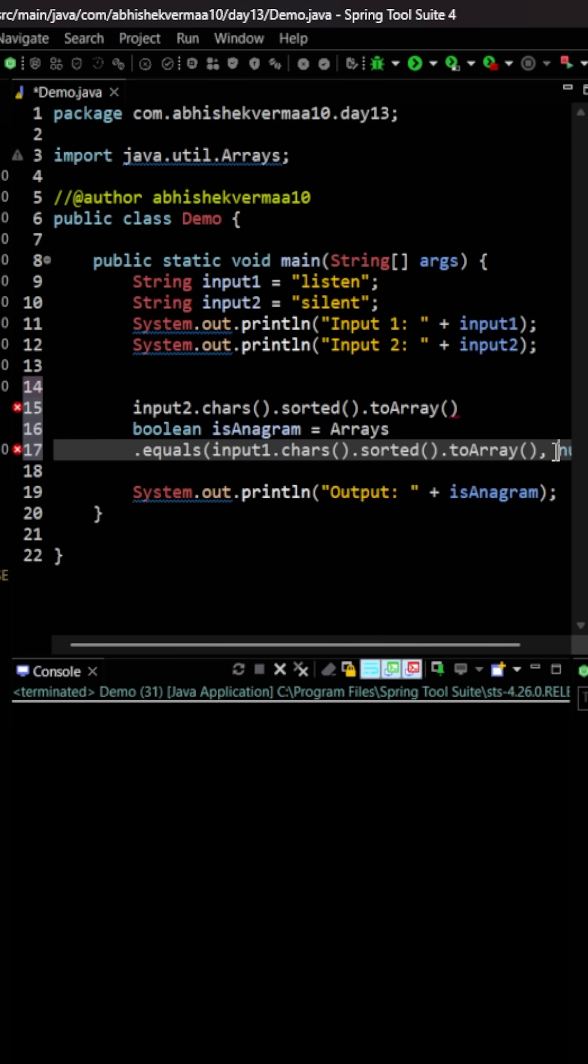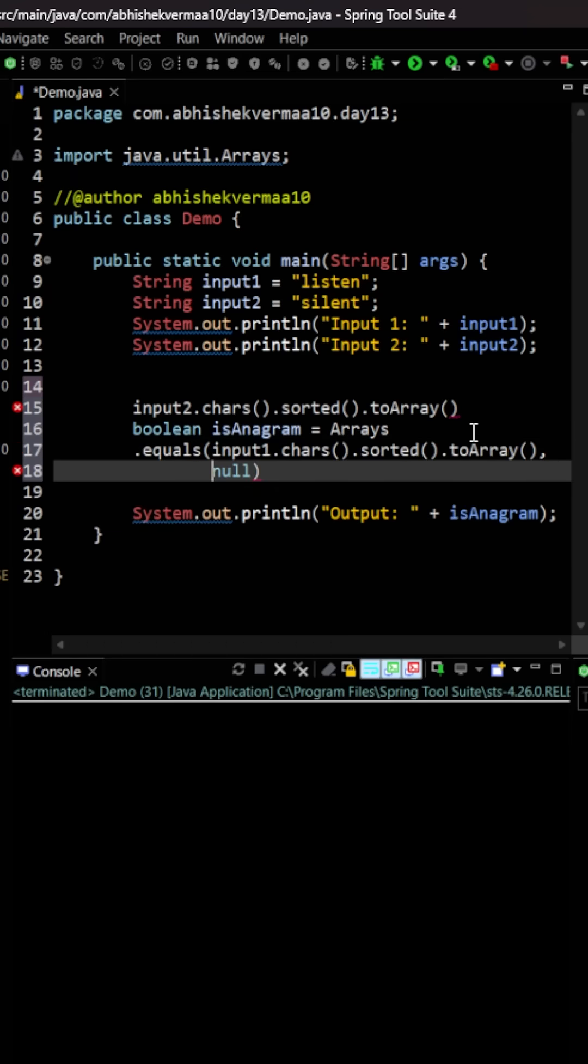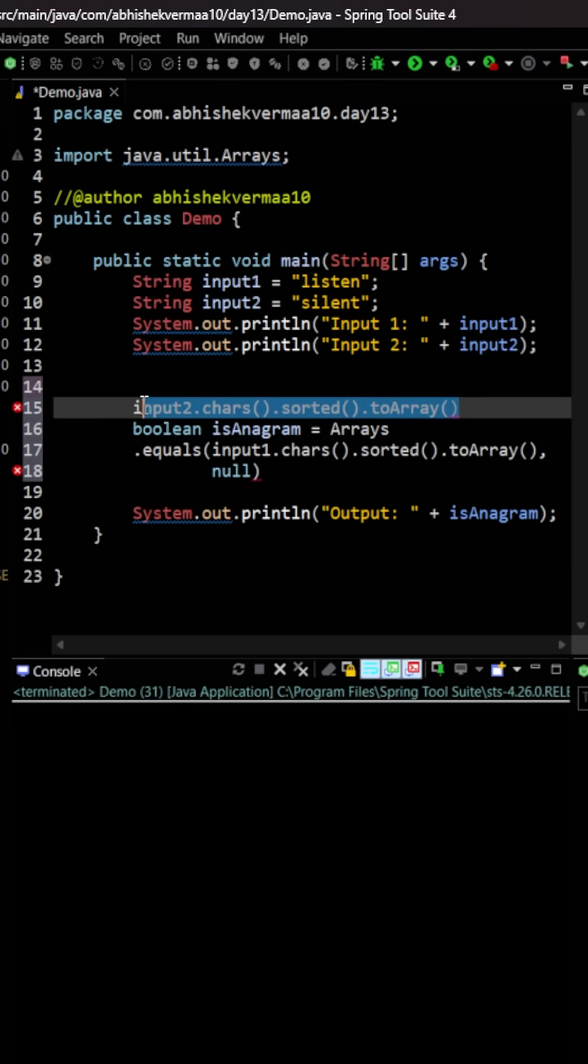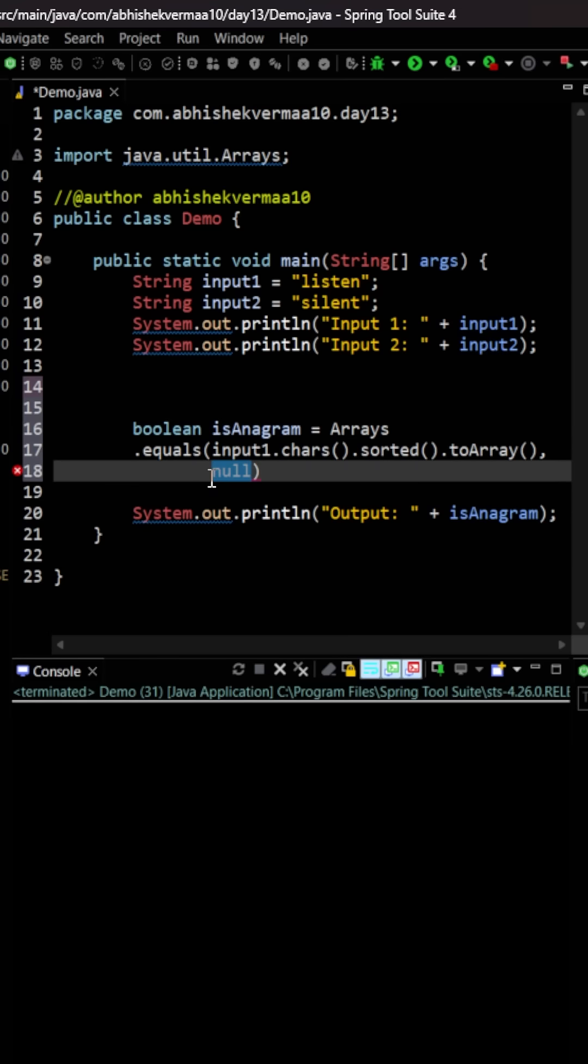Let me move this to the next line, and then cut this and paste it here. Now I'll add a semicolon.